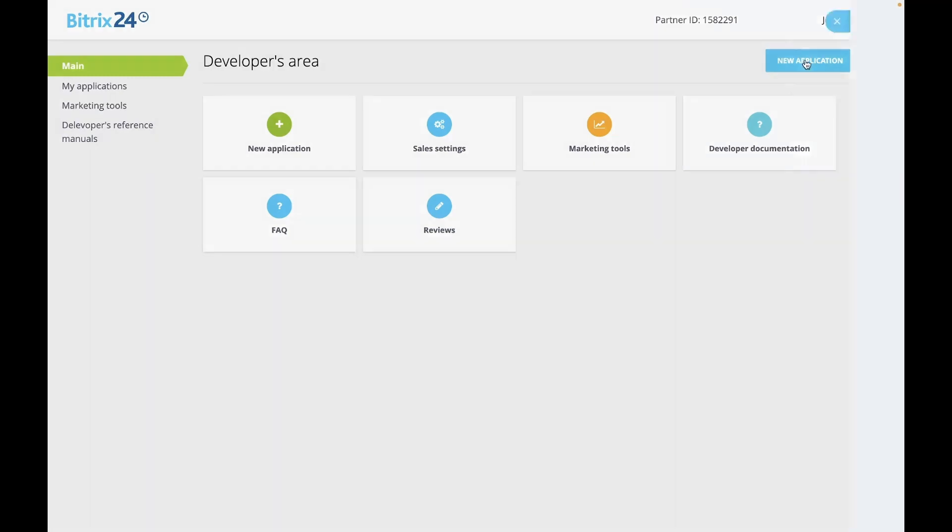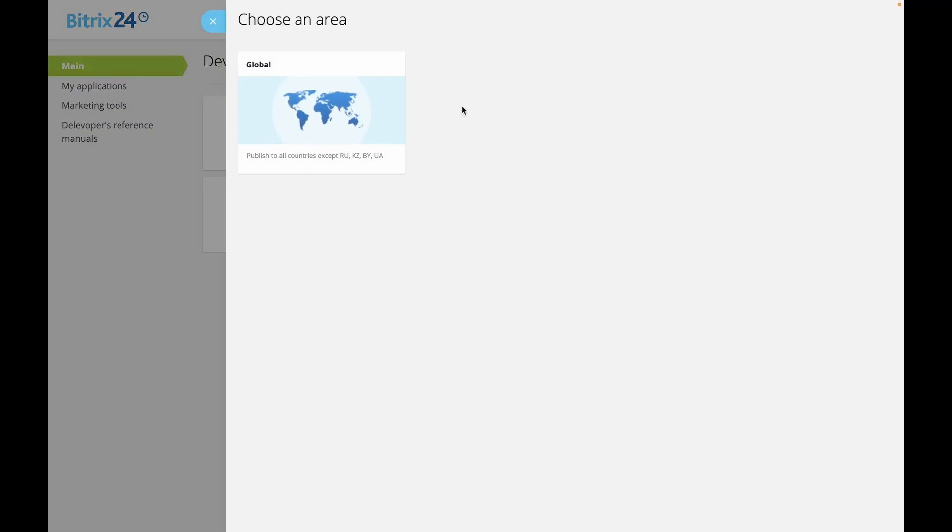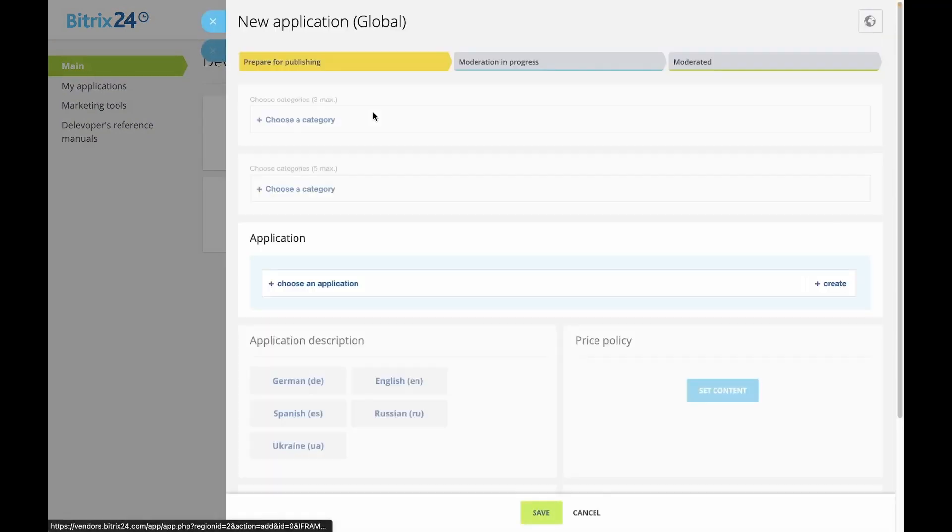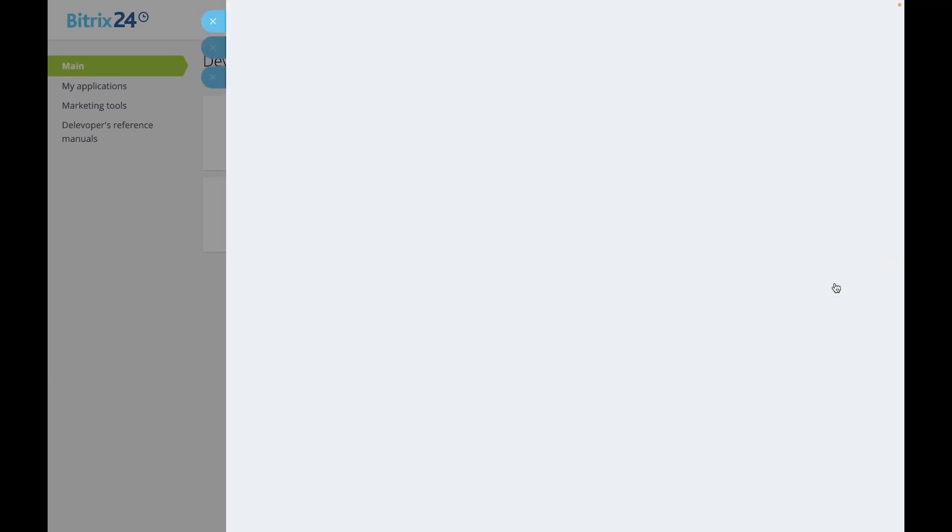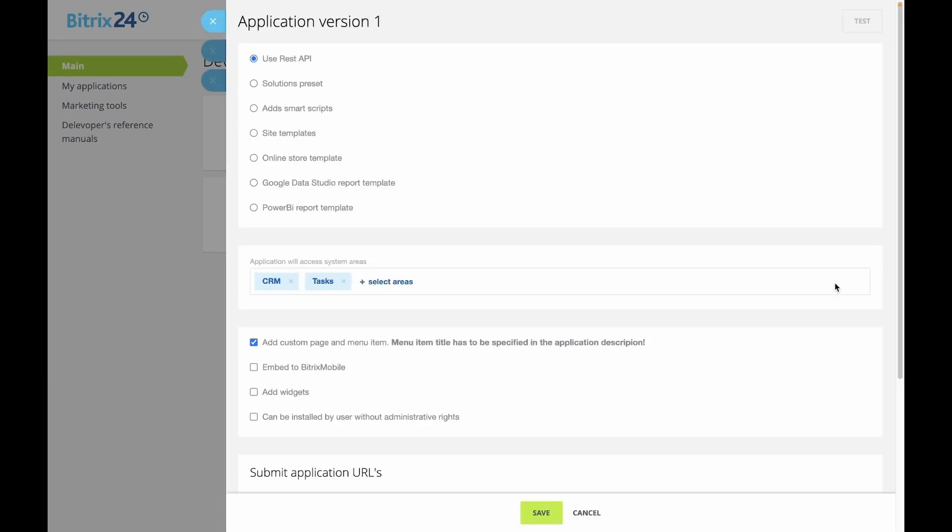Press the new application button. Again, choose the primary region of the solution's future deployment. Within the solution form, click the create button and select the use REST API option.